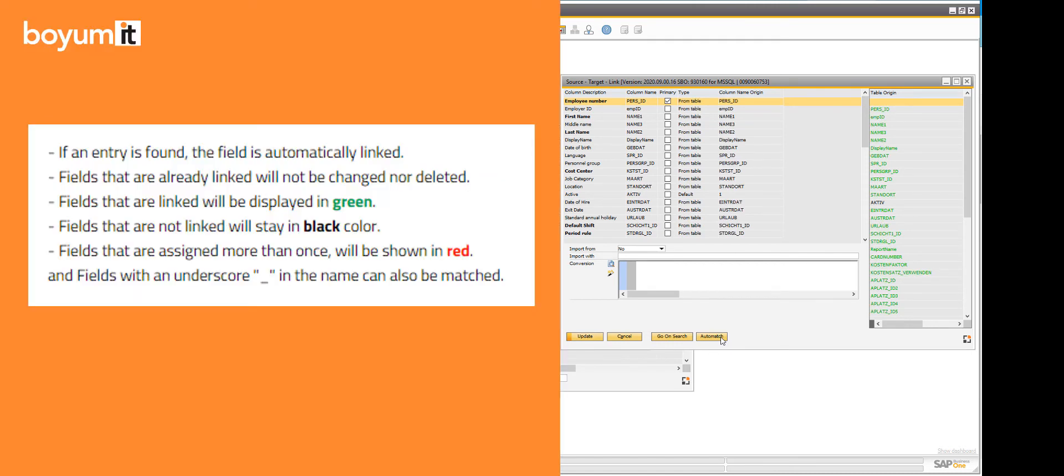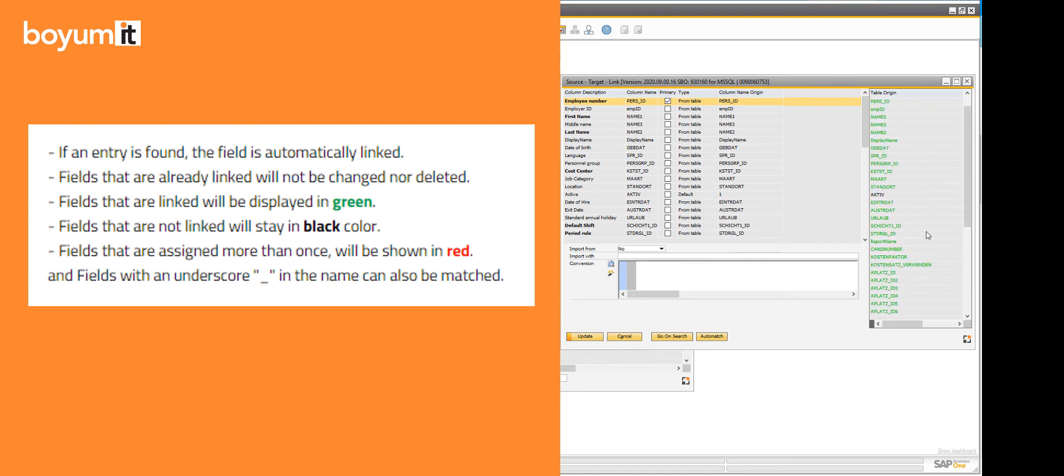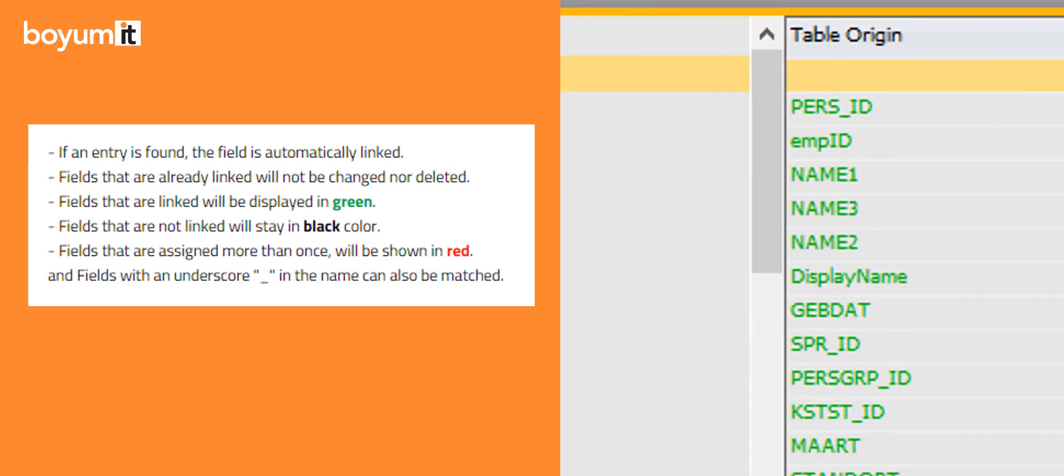If an entry is found, the field is automatically linked. Fields that are already linked will not be changed nor deleted. Fields that are linked will be displayed in green.